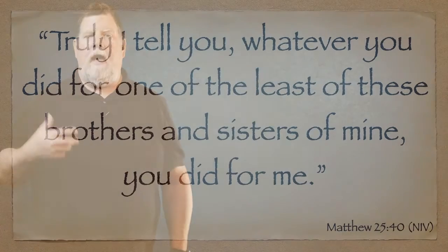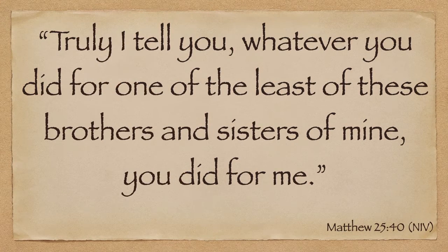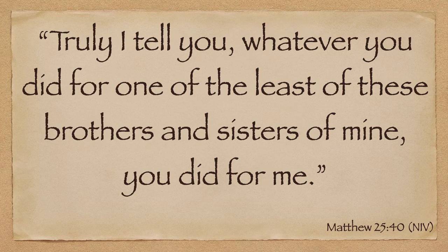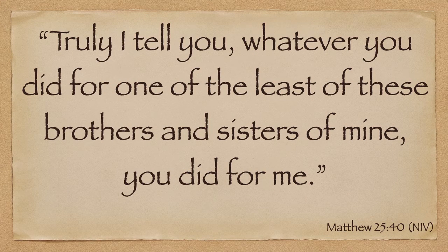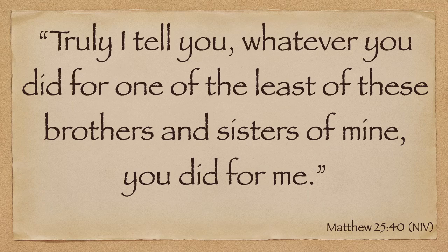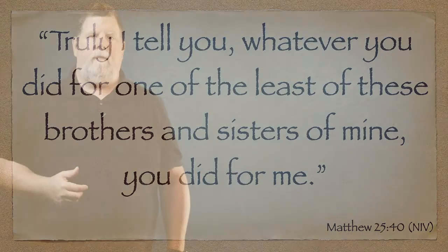Jesus said in Matthew 25, truly I tell you whatever you did for the one of the least of these brothers or sisters of mine, you did for me. Jesus was on the lookout for ones others overlooked and that's what he wants from us.